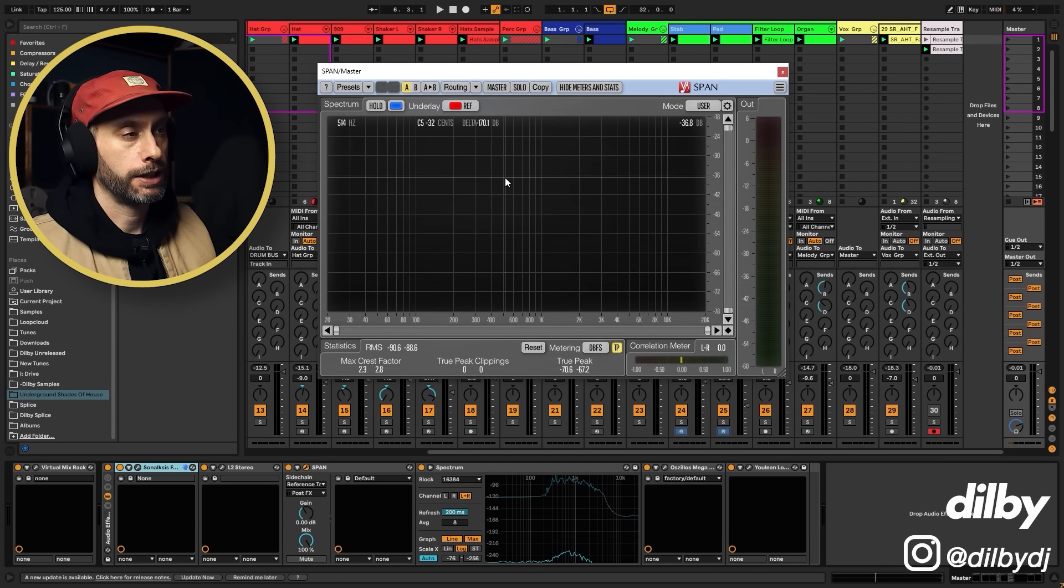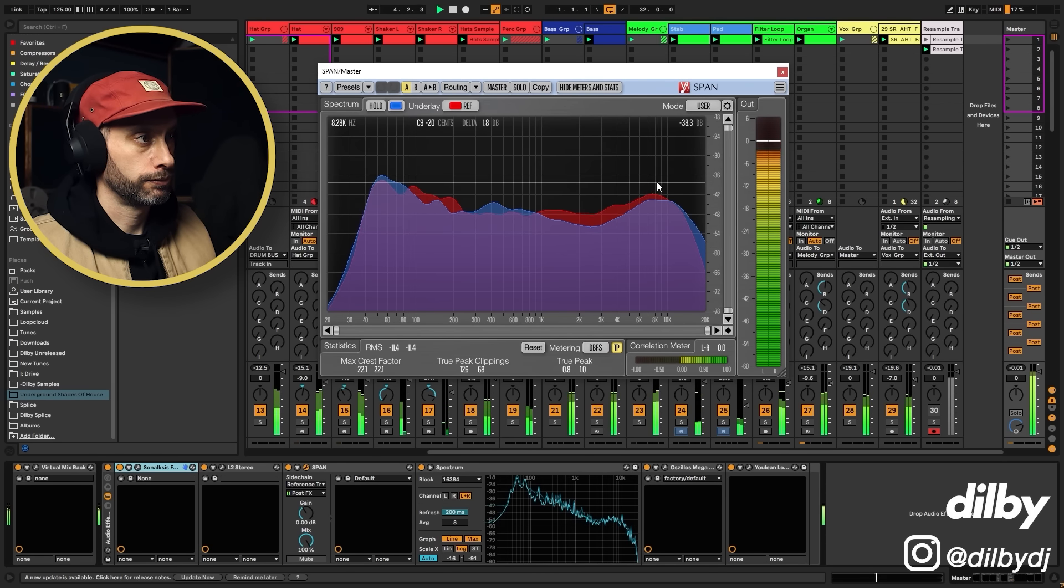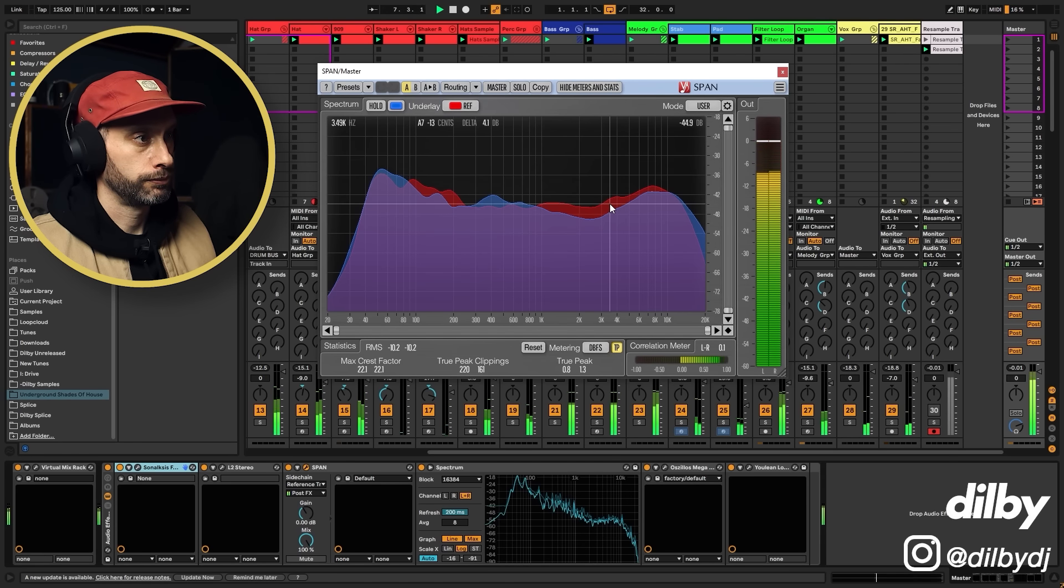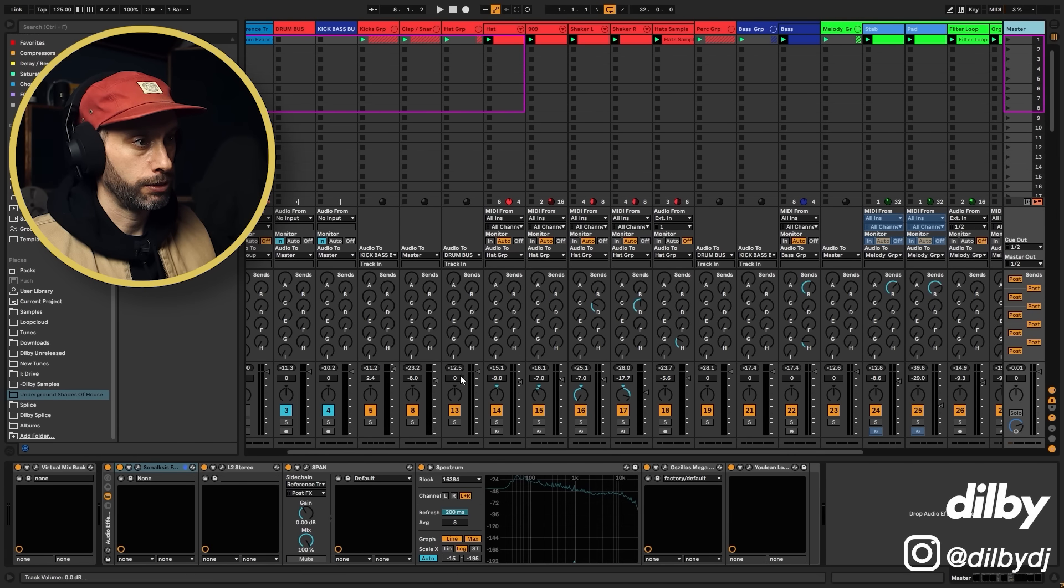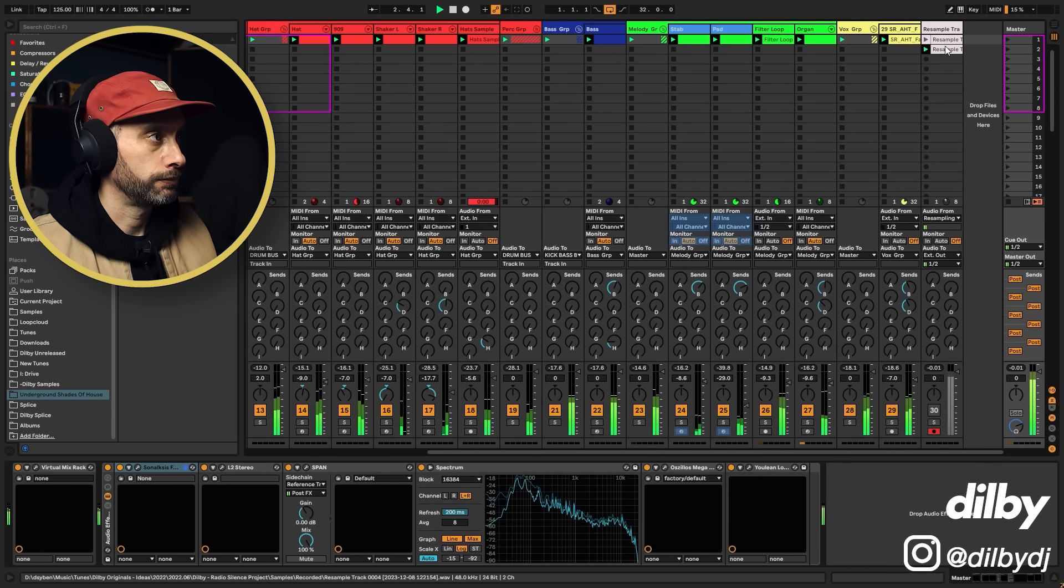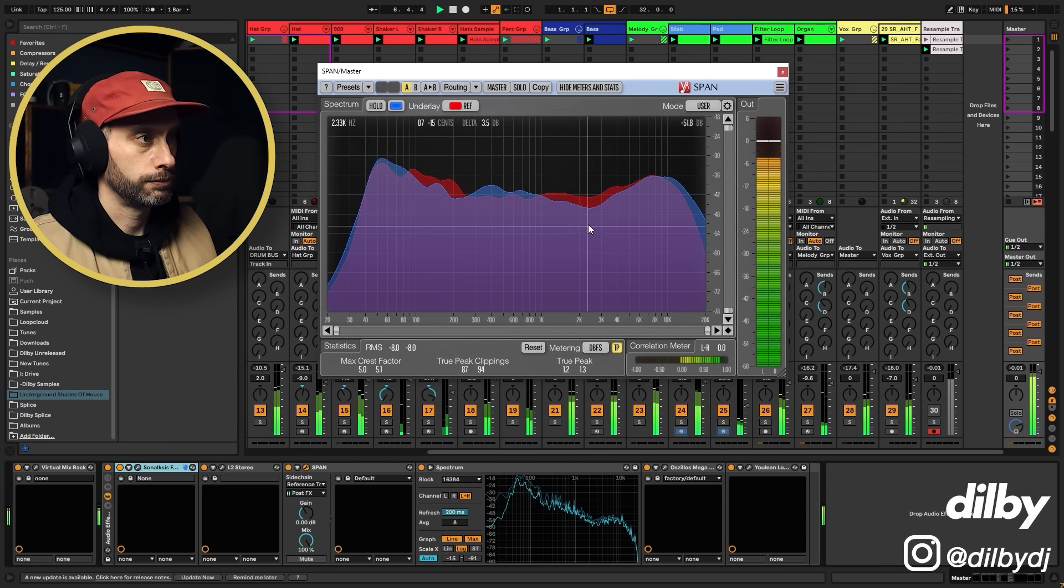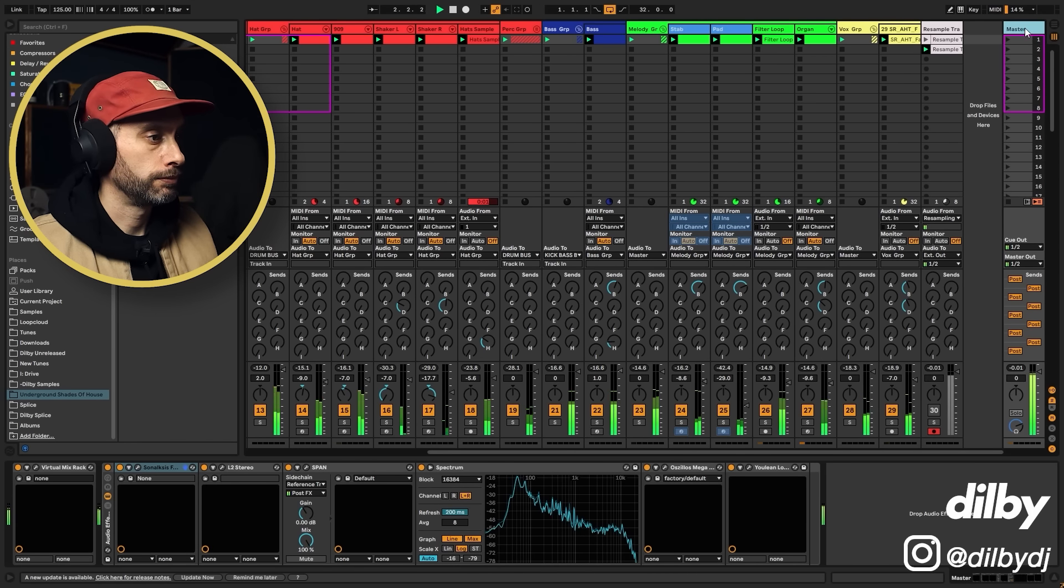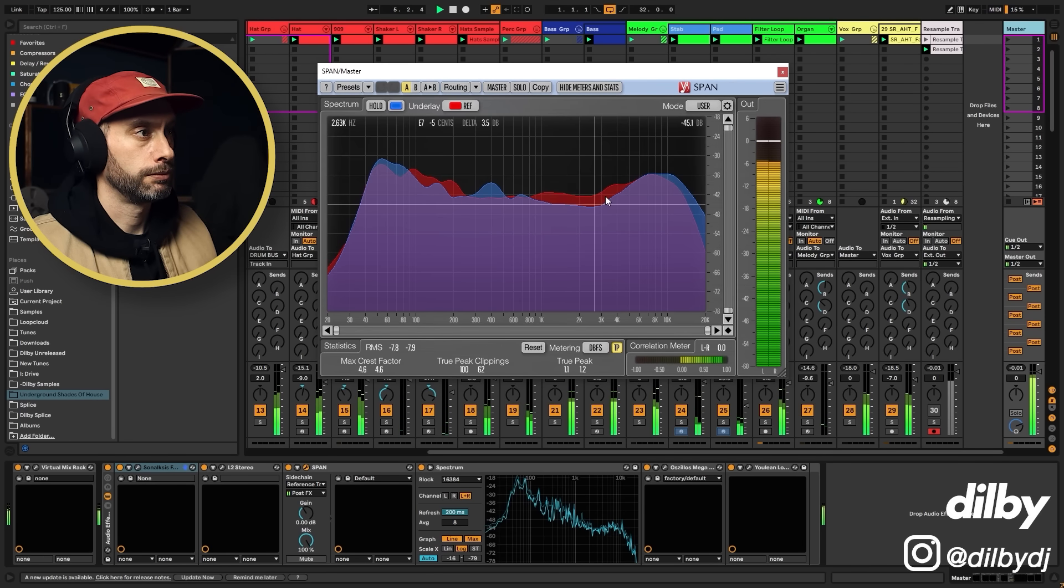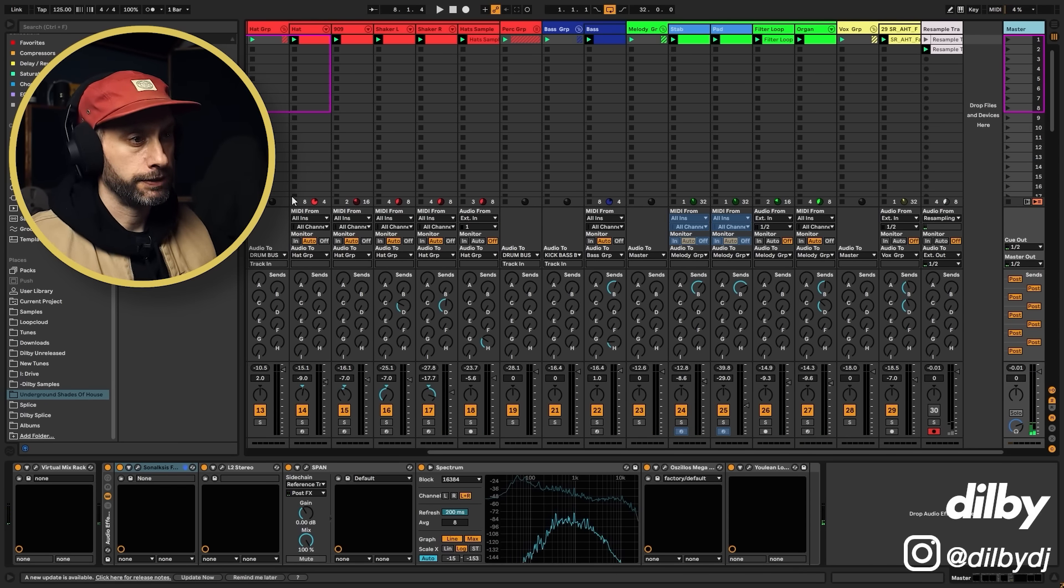Okay, so what I'm seeing here is that the hats could be a bit brighter possibly. So this time I'm going to take up the whole hat group by maybe 2 dB.